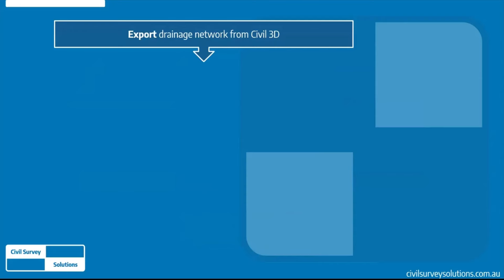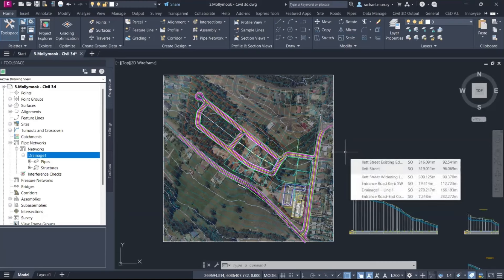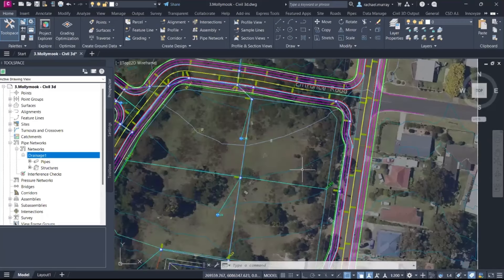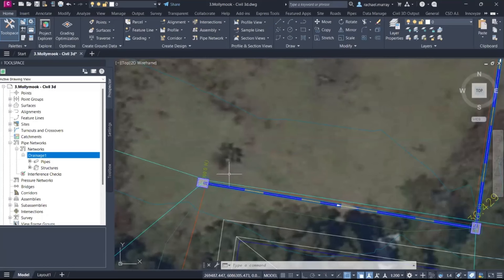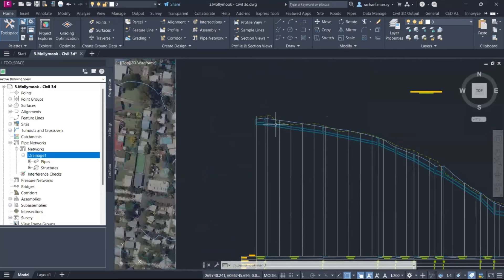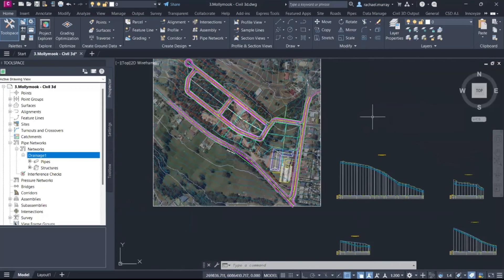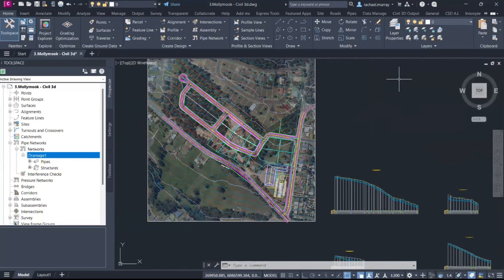Step one is to export our drainage network from Civil 3D. What I have here is a subdivision — the roads have been designed and the final surface has been created. There are some pits and pipes created using Civil Site Design and pushed out into Civil 3D. We've also got our profiles created and ready. Seeing as I have my drainage network set up, I can now export it into InfoDrainage.